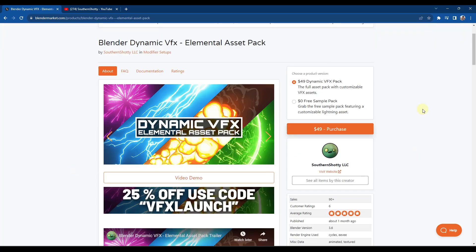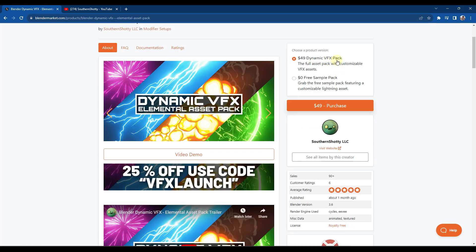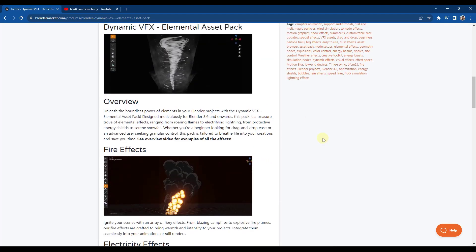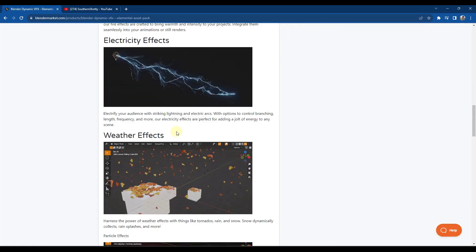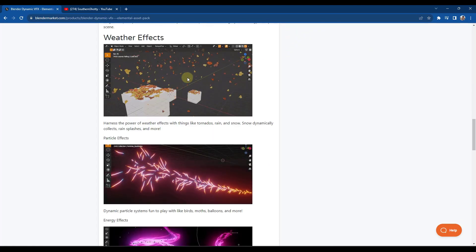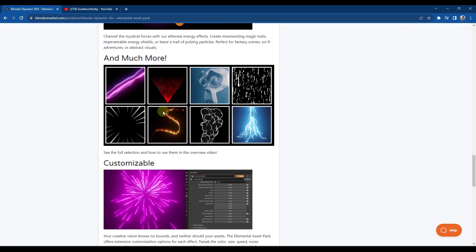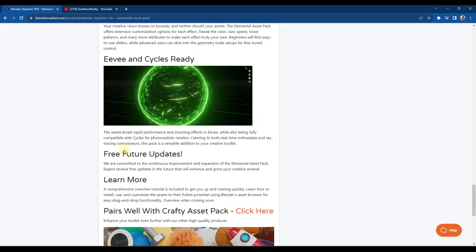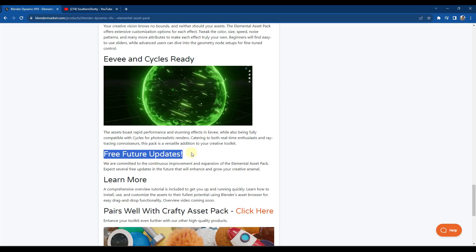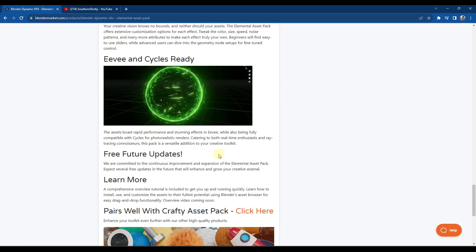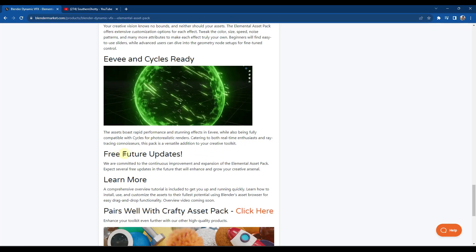You can find it by going to thecgessentials.com/dynamicVFX — I'll link to that in the notes below. This is a pack of pre-made assets you can bring in and easily use to add effects to your models in Blender. Note that there are two versions: a free sample pack, or the full Dynamic VFX pack. There are effects ranging from tornadoes to fire and electricity, plus a really cool shield effect. If you purchase this, you're eligible for any future updates as well.